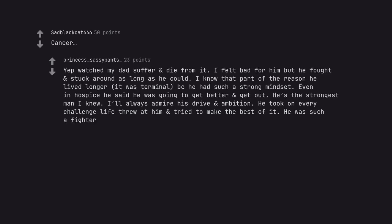Cancer. Yep watched my dad suffer and die from it. I felt bad for him but he fought and stuck around as long as he could. I know that part of the reason he lived longer, it was terminal, because he had such a strong mindset.